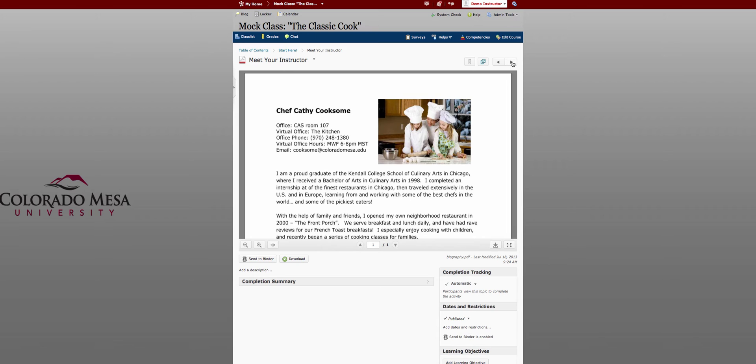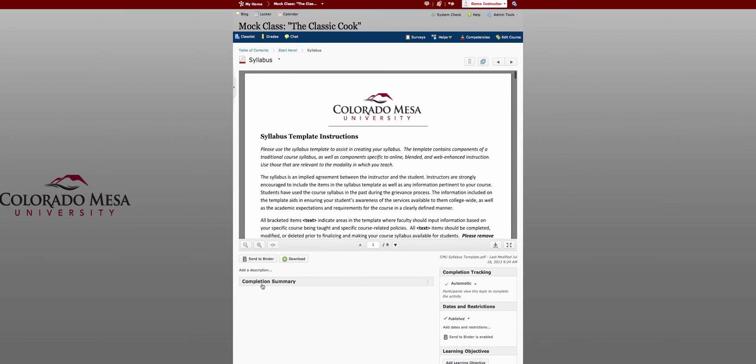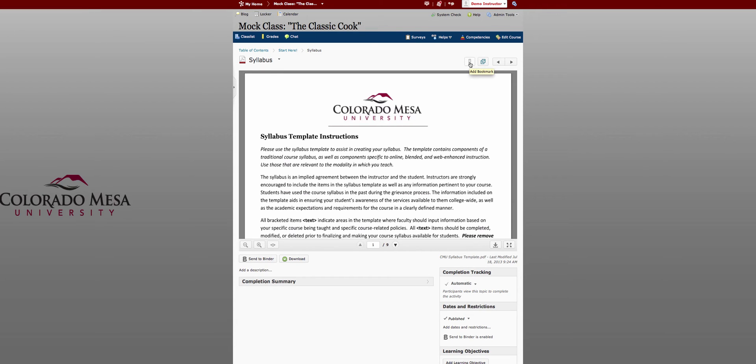Each page also gives you a completion summary here. So as students access the content you can see how they're accessing it and what their progress is. You can also set bookmarks. So if there's a page that you or your students return to frequently you can bookmark that page and then just return to your bookmarks to find that page easily.